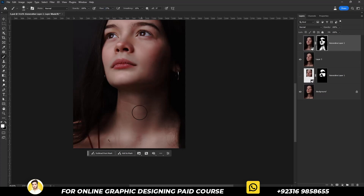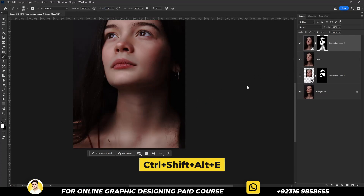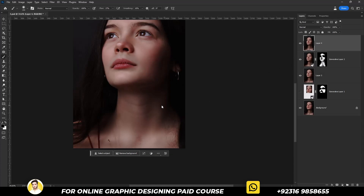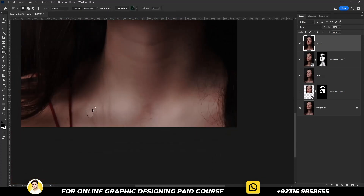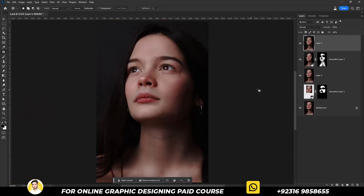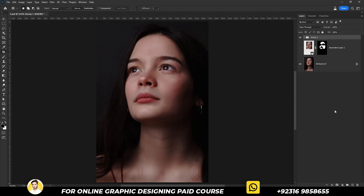Press Ctrl+Shift+Alt+E to merge it. Select the patch tool and remove any remaining small issues. Now let me show you the before and after comparison.